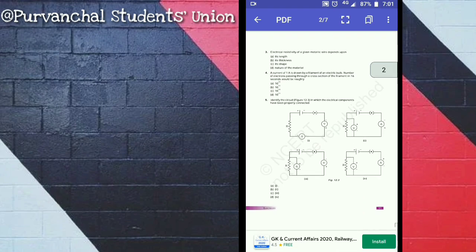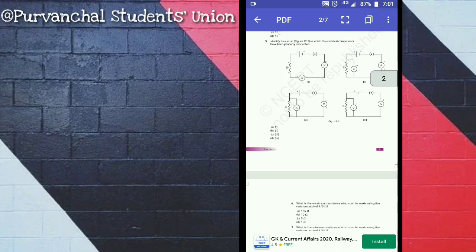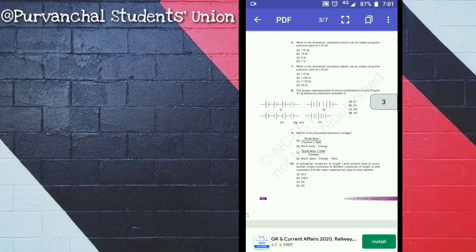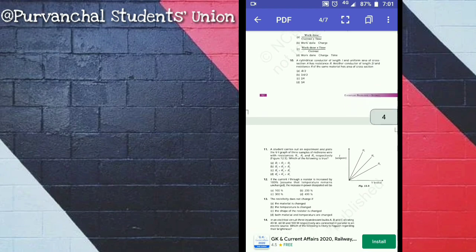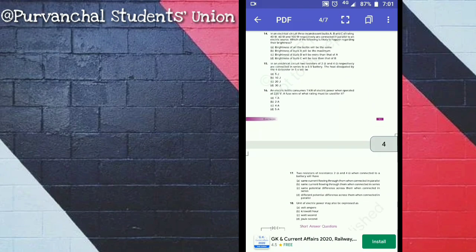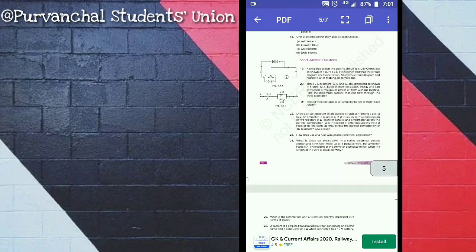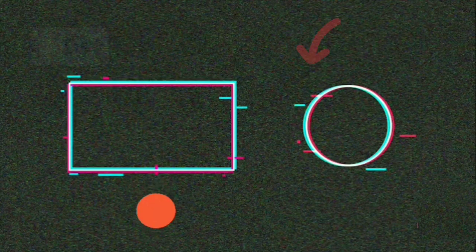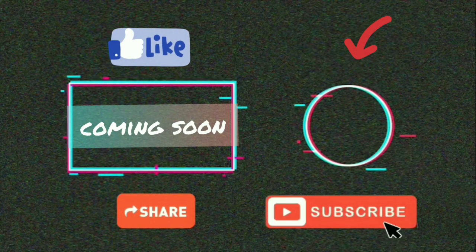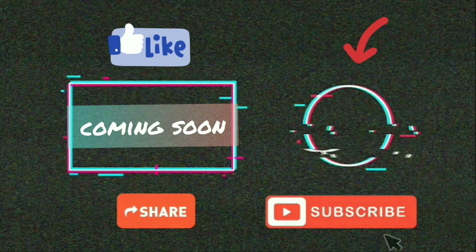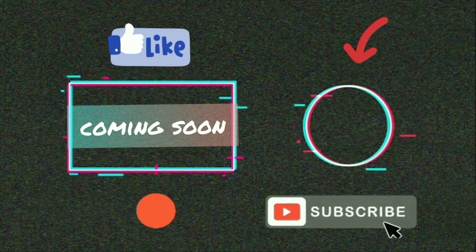This application is very helpful for all students from classes 1st to 12th, and all these things are 100% free of cost. If you found this video helpful, please hit like, subscribe, and share it with all your friends. Thank you very much.